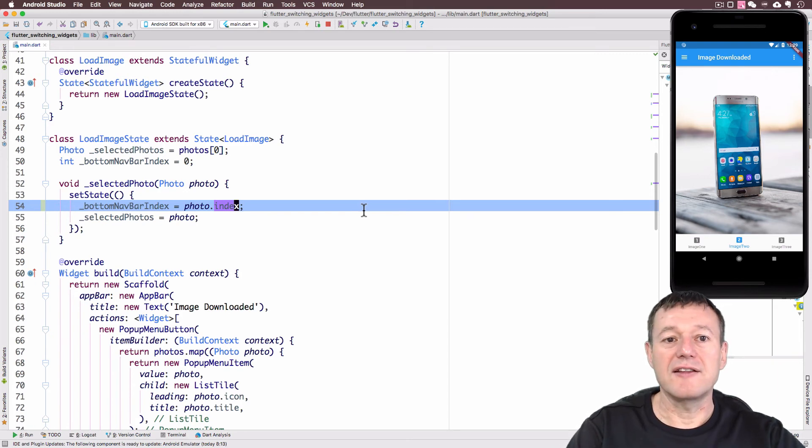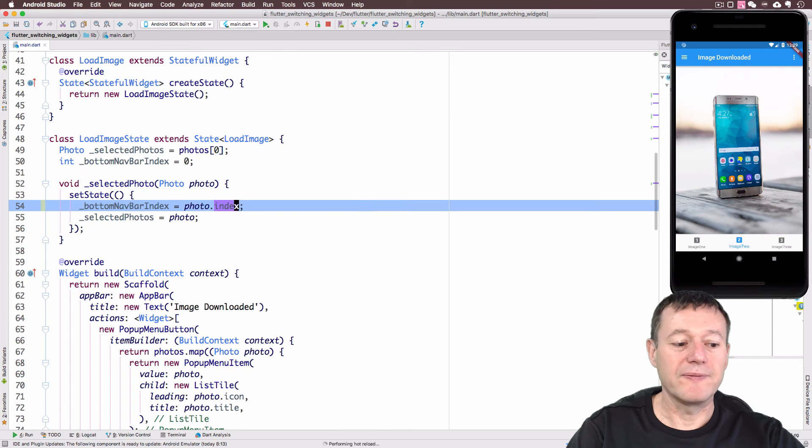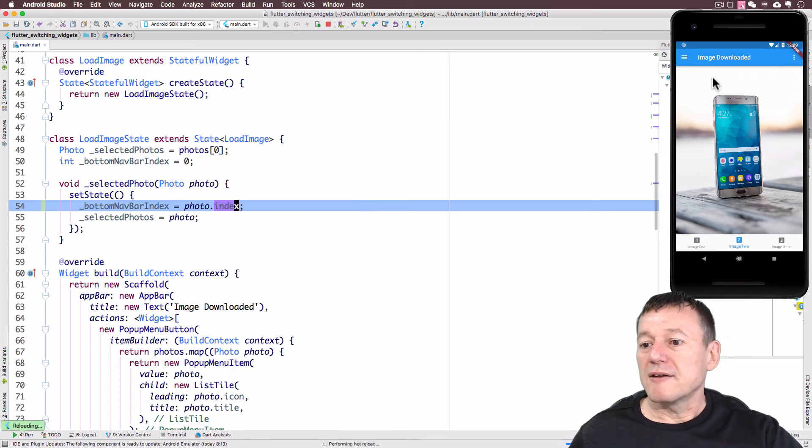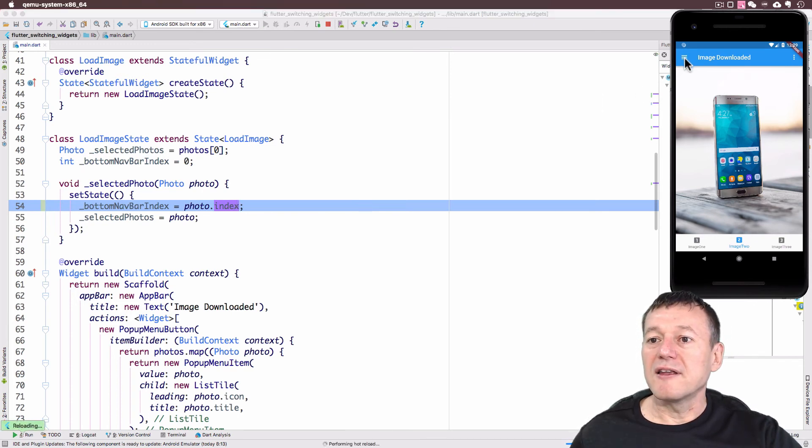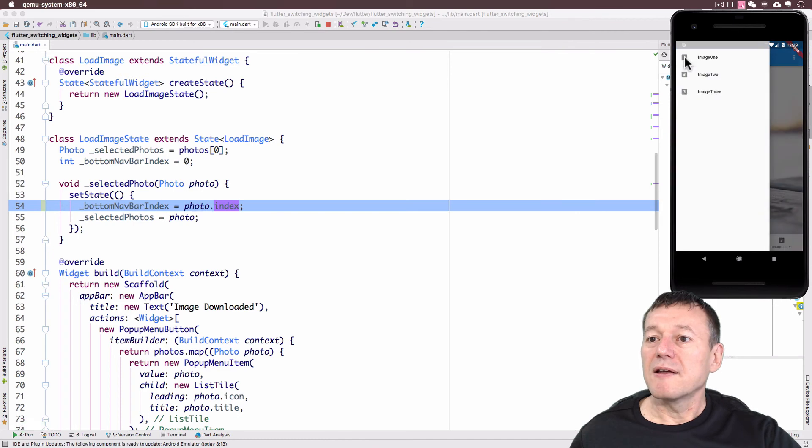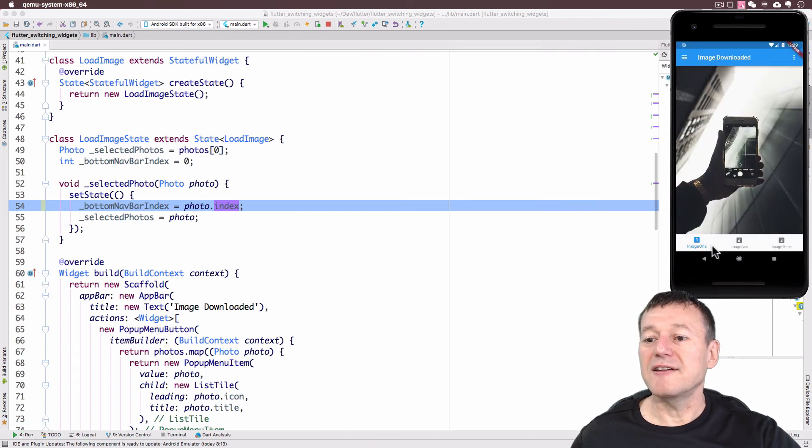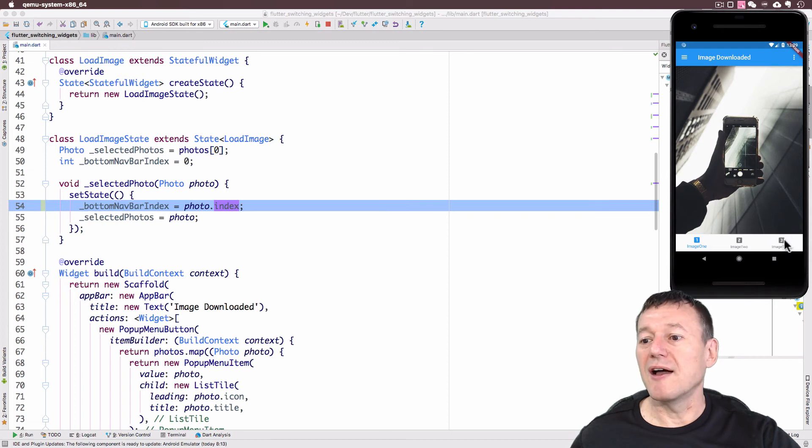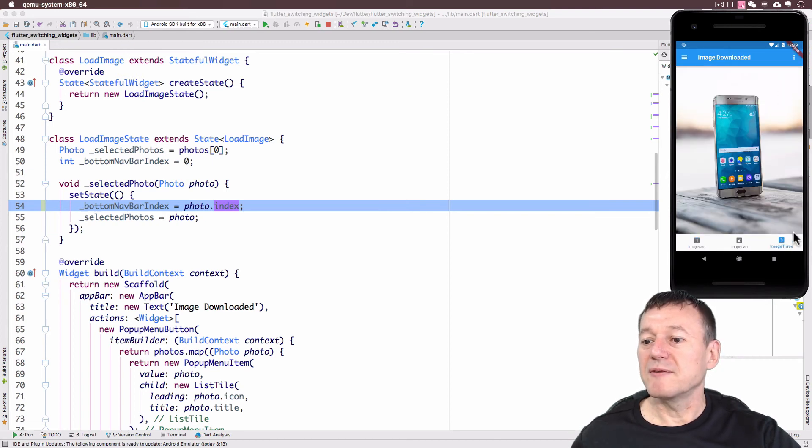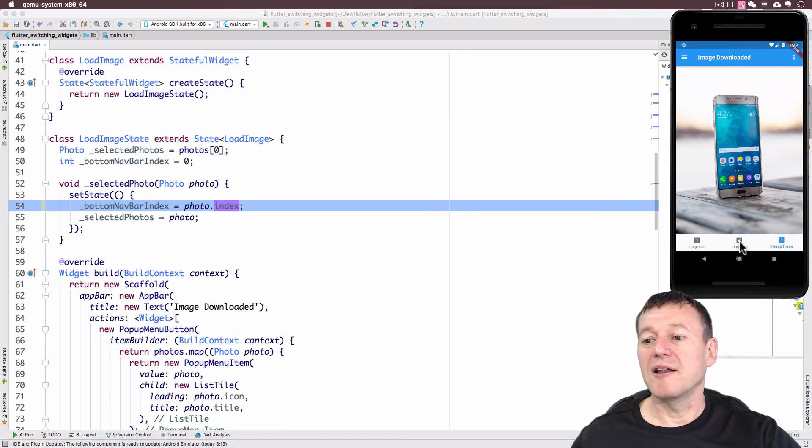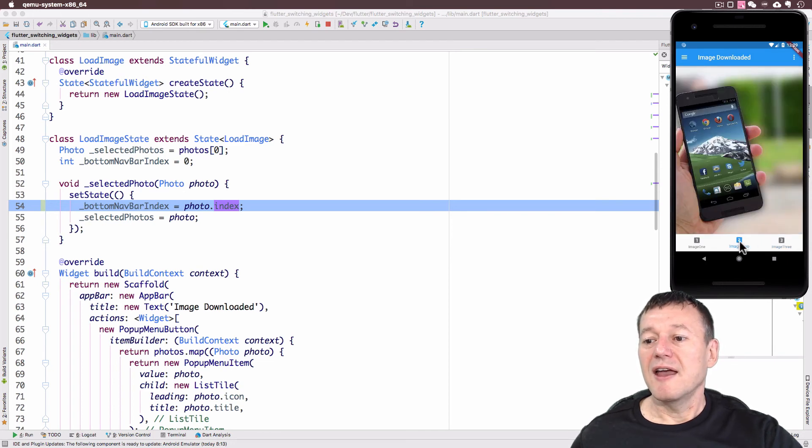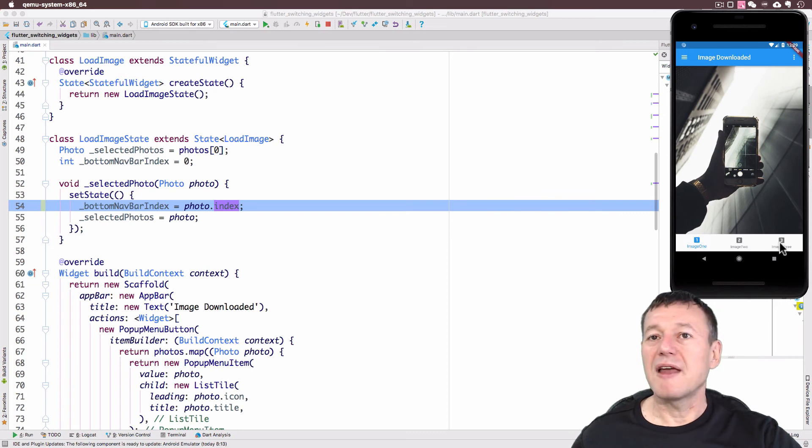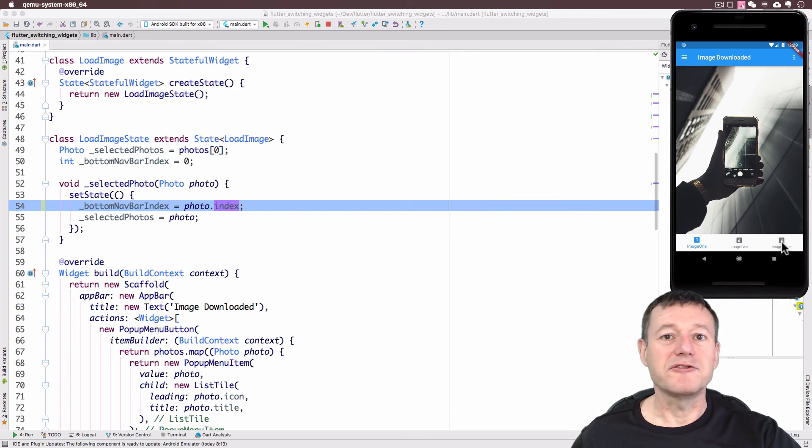Let's check that. So if we do a hot re-swap. If I click on the drawer, select image one, you can now see down here image one is being highlighted. So if we go across, select the pop-up menu and select image three, we can see image three is being highlighted. And normal behavior with the bottom navigation bar itself.